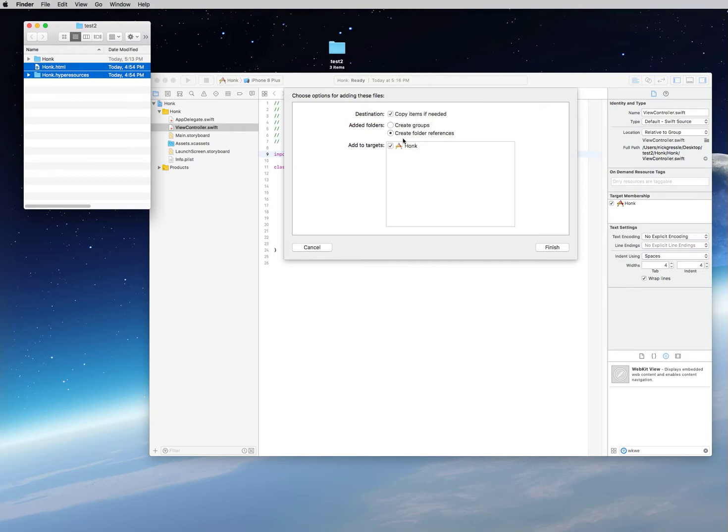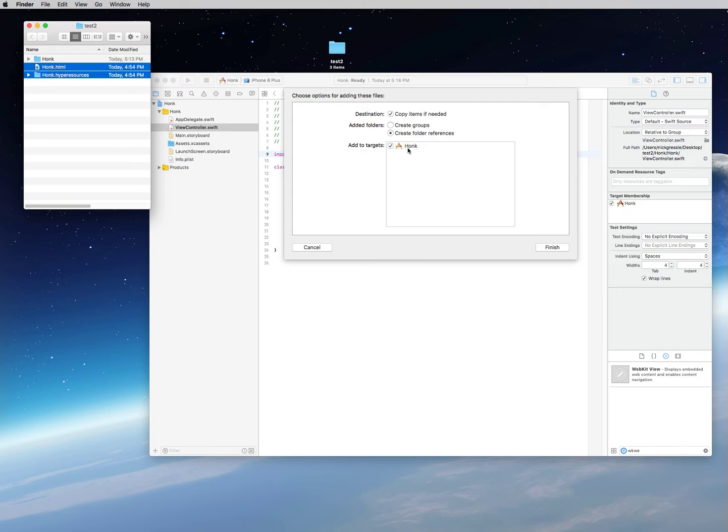This is where I'm going to point out one of the first bugs in Xcode 9. The destination—you always want to have checked 'copy items if needed.' The added folders: you don't want to create groups, you want to create folder references because it's a lot easier on Xcode and better for your memory. Then the 'add to targets' needs to be checked, so it's saying that it's adding to our project called Honk.